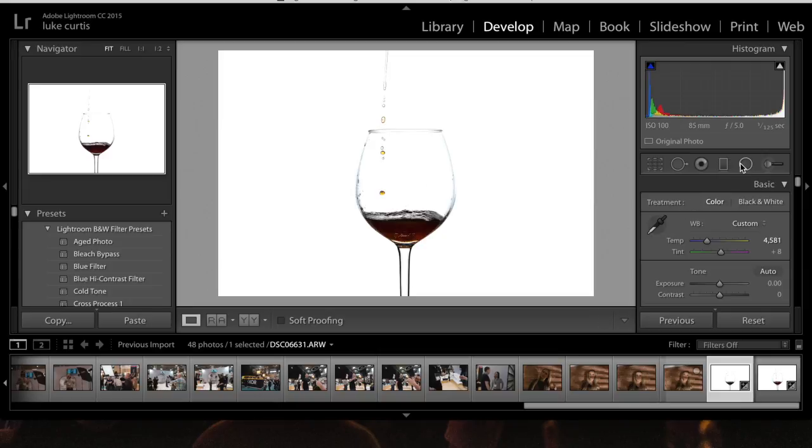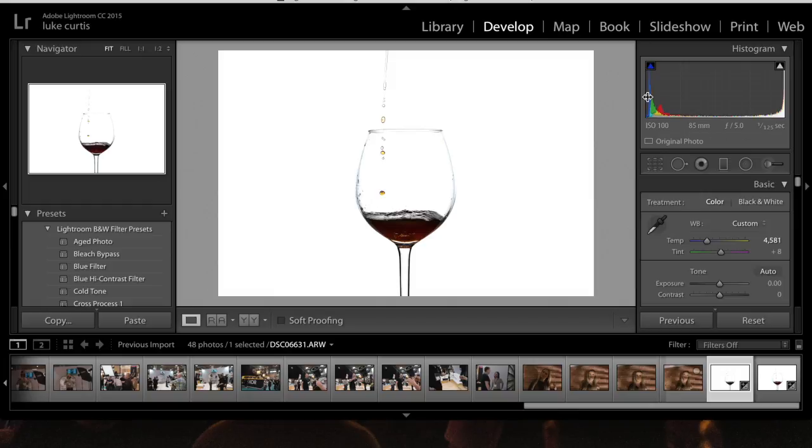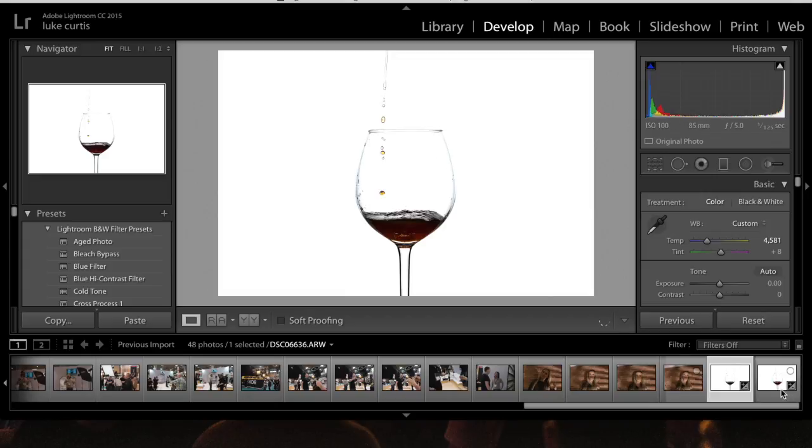There are the settings there: F5, 85mm, 100 ISO, 1/125th of a second using the XMS and its short flash duration.